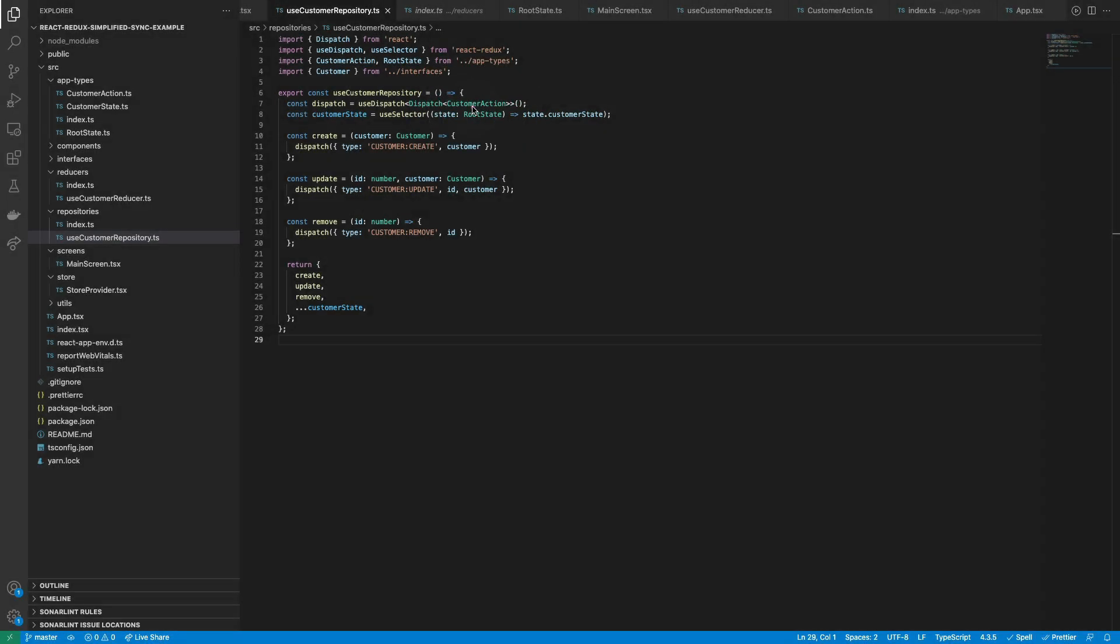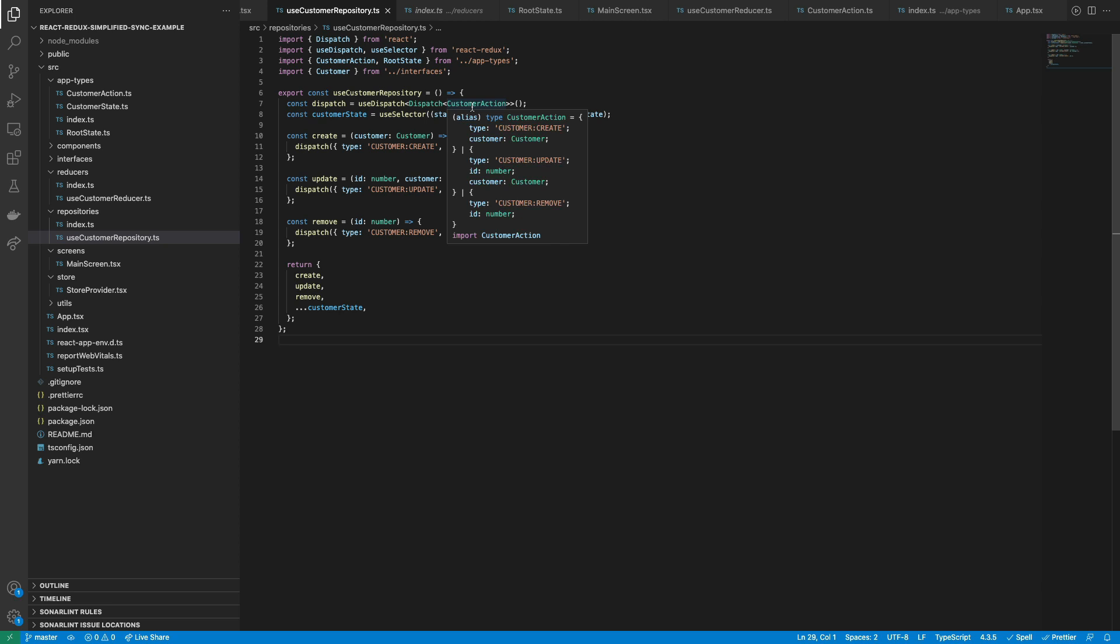With this, we don't need to code magic strings. Instead of that, TypeScript will validate the type and the payload of each dispatch.